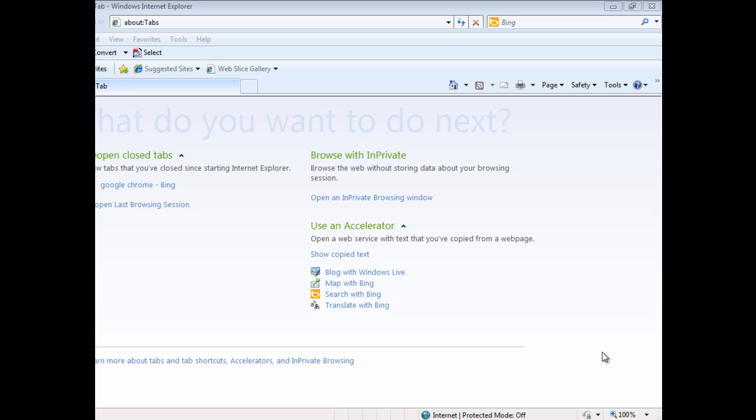Google Chrome is the best web browser ever introduced. It's an ultra-fast browser and if you want to download it, here are the steps.